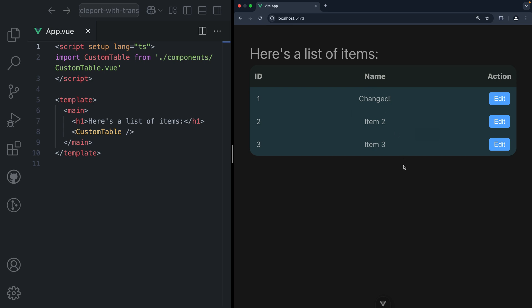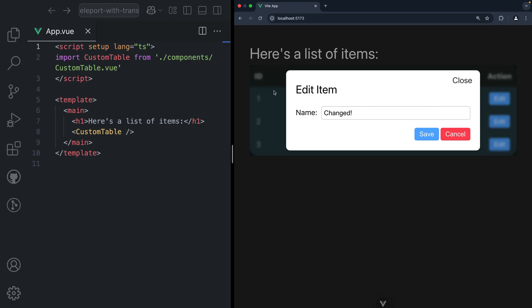So far, so good. Well, not exactly so good. If we take a closer look at the modal here, we see that it has some overlay effect, and this is blurring only the table. And that wasn't my intention — I was planning for this modal to take over the entire screen, to be centered on the entire page, and to blur anything outside of this modal.